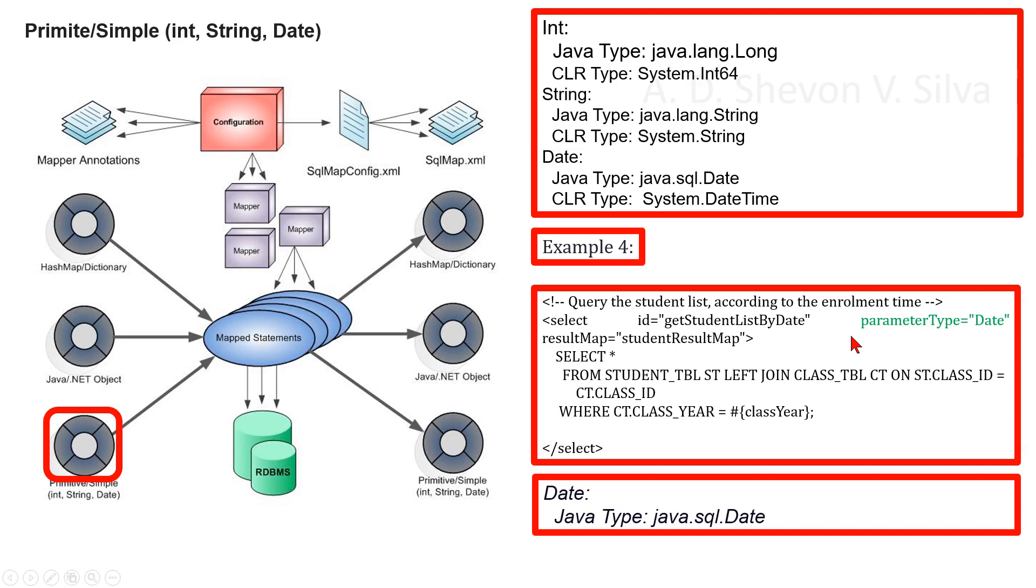As example four, we can consider this. The parameter type is Date and the corresponding Java type is generally java.sql.Date.